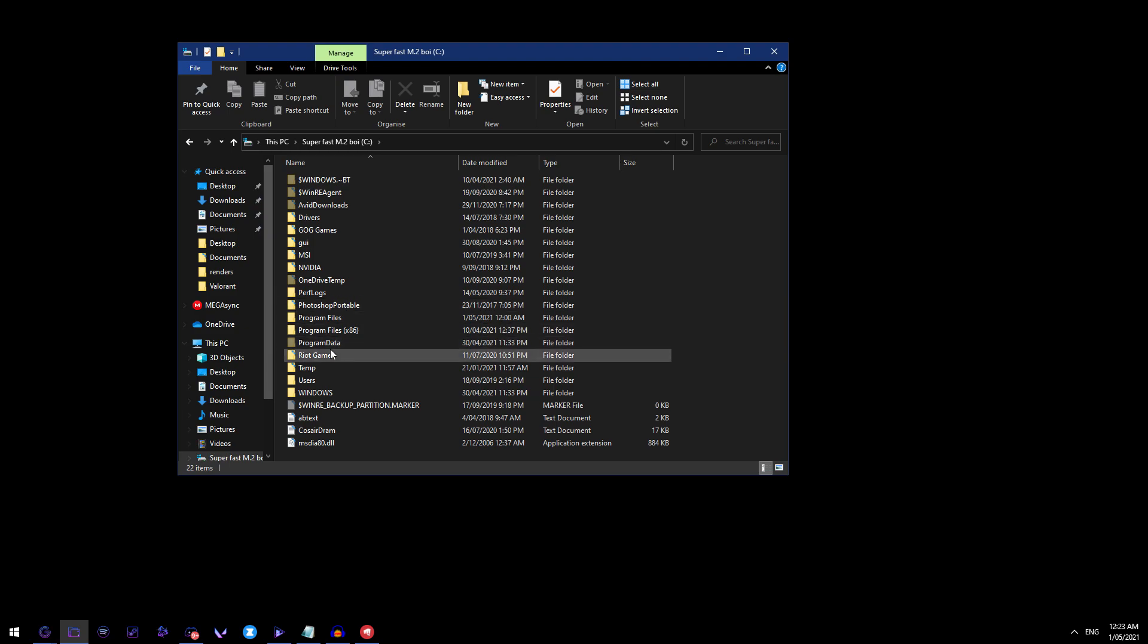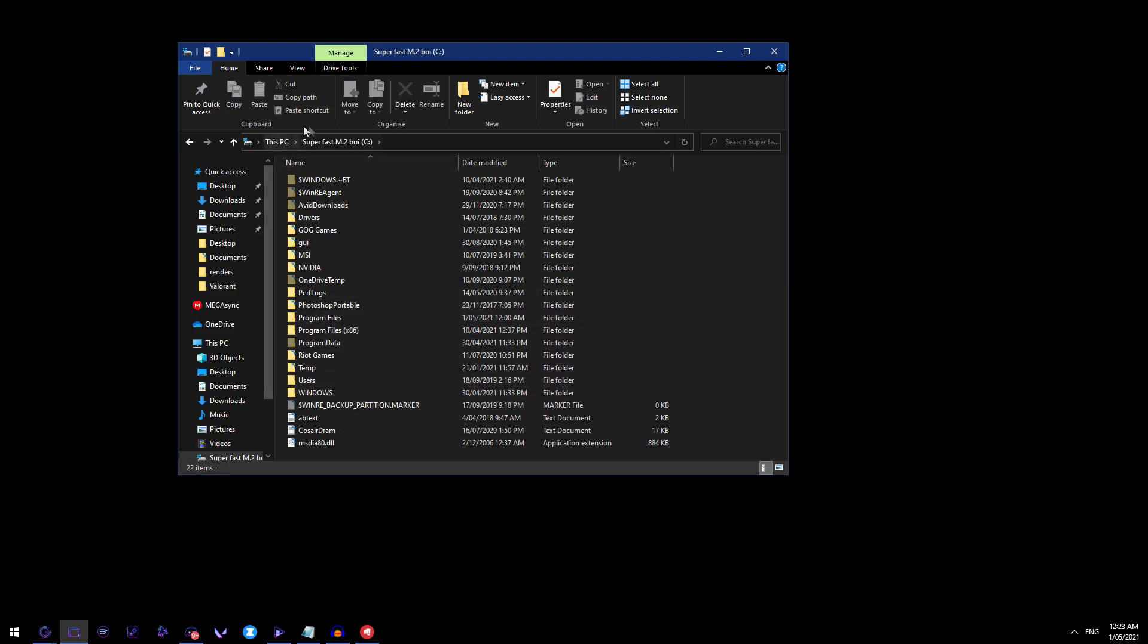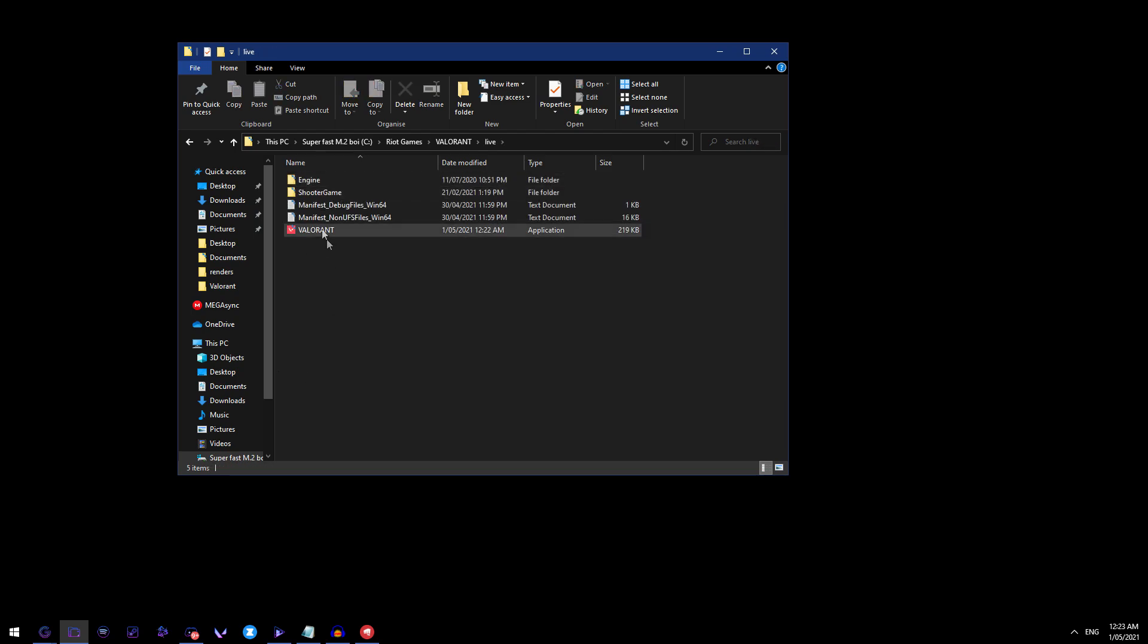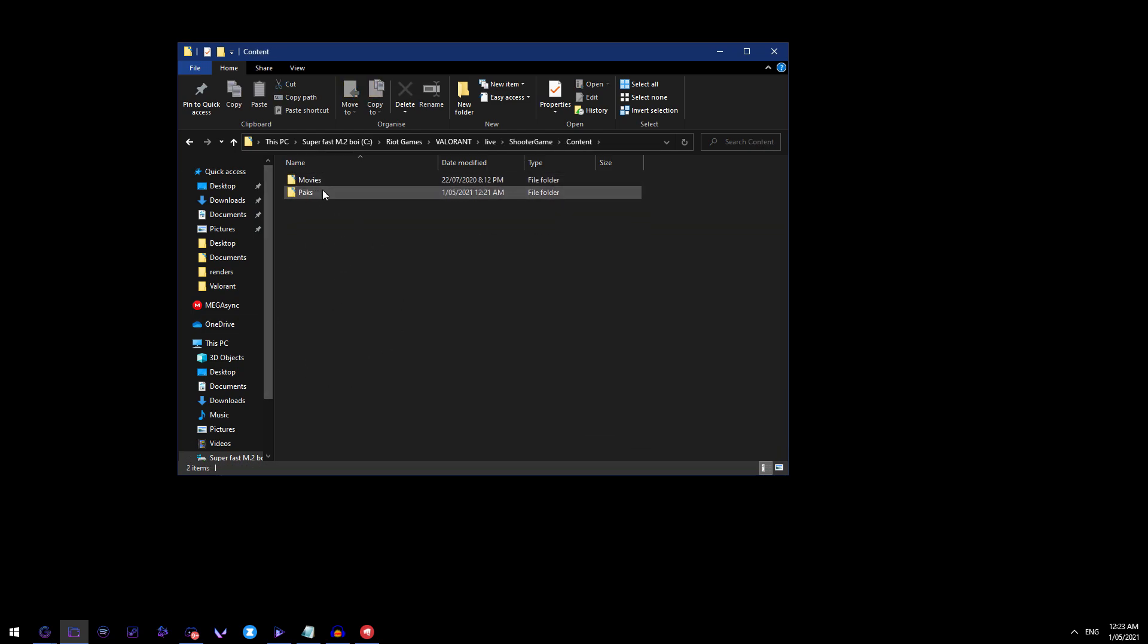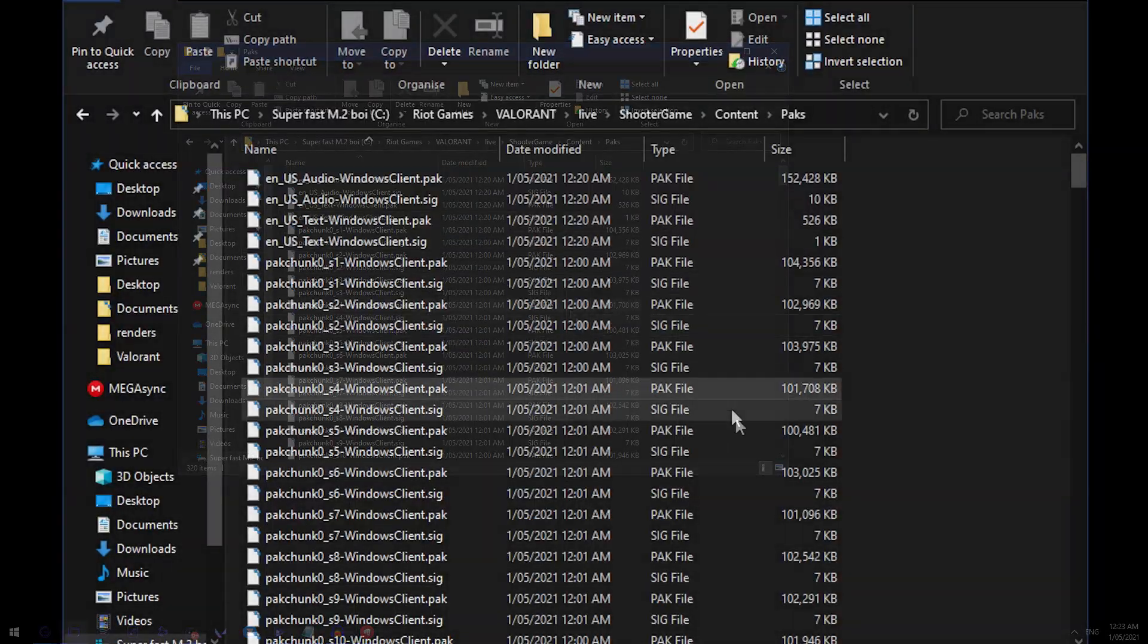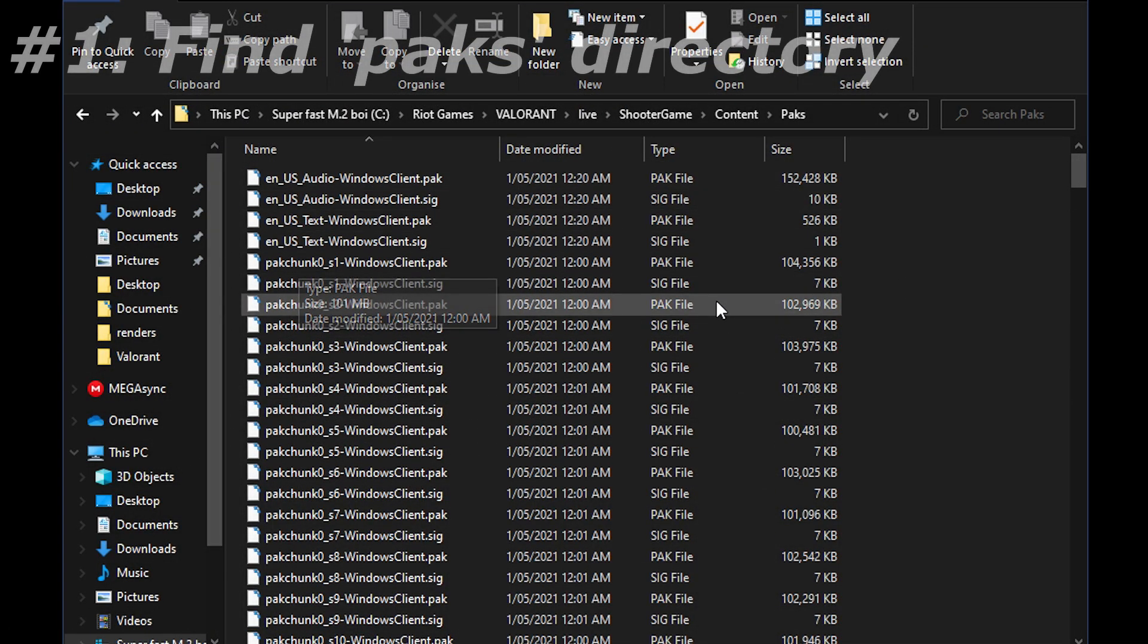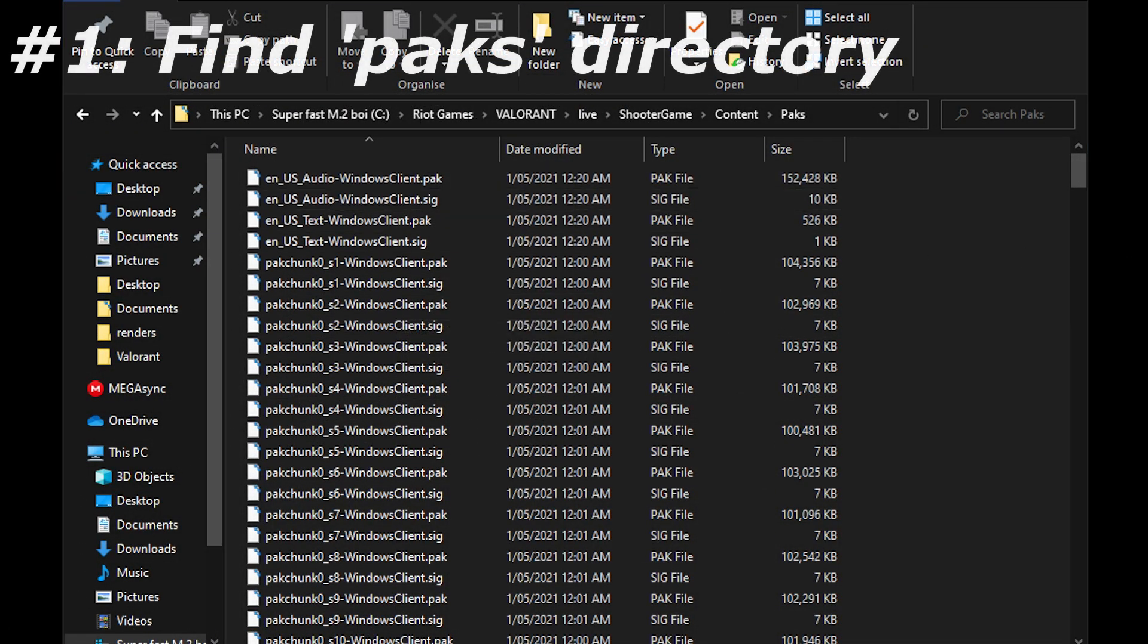So come to where your Valorant launcher is, come to your main drive, Riot Games, Valorant, live shooter game, content and packs. You can just do this by right clicking on your shortcut but you can also do it manually like myself.